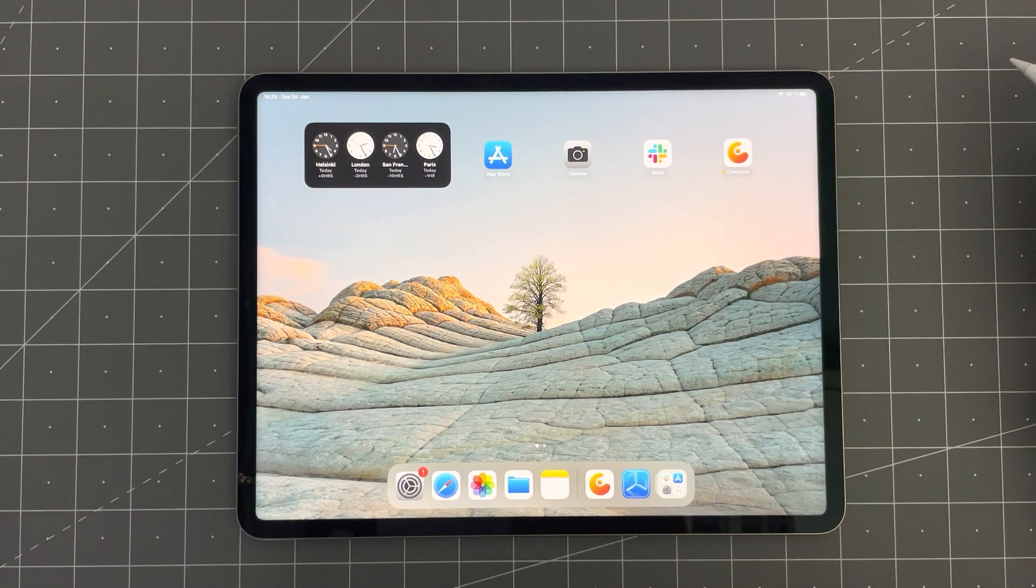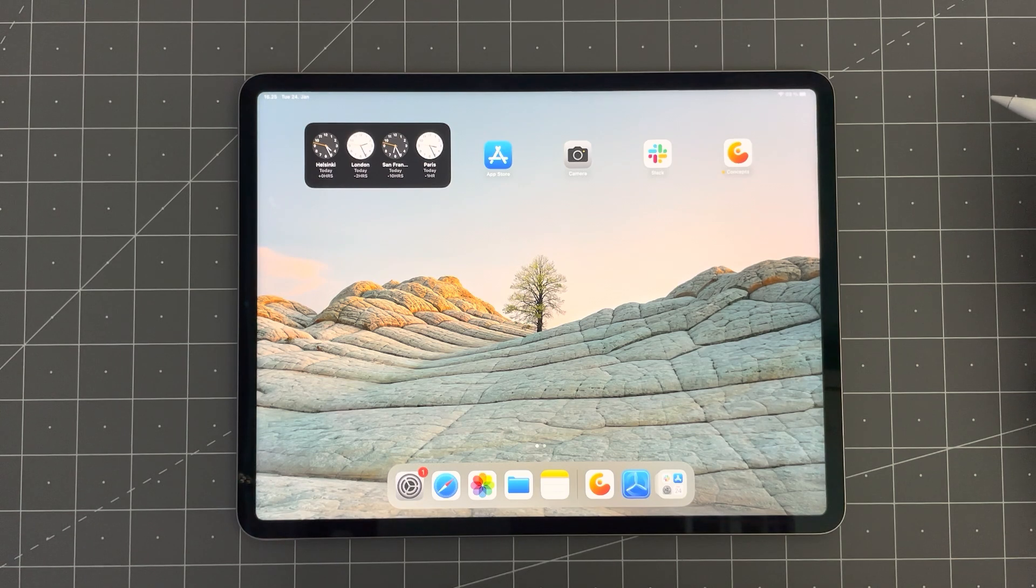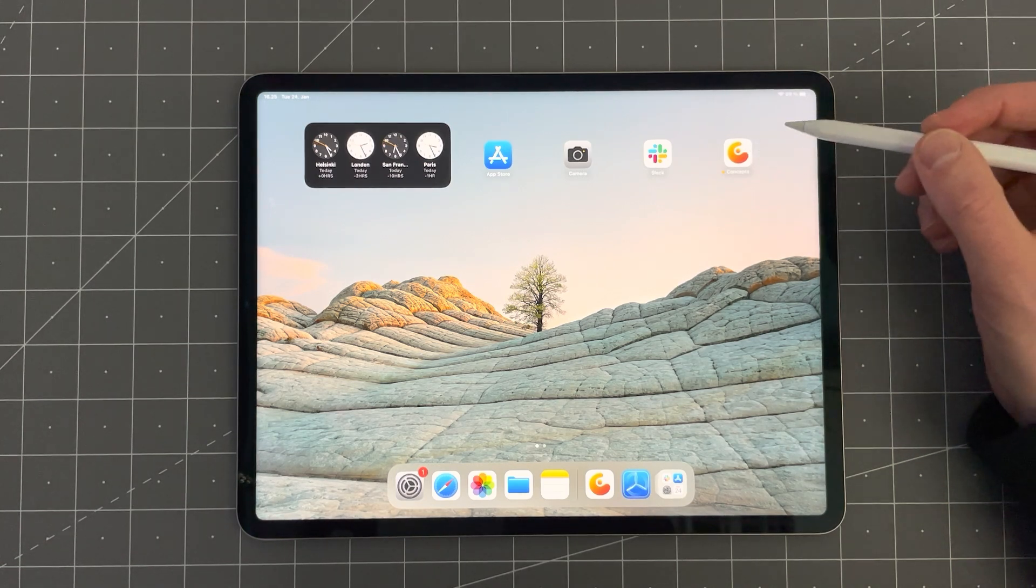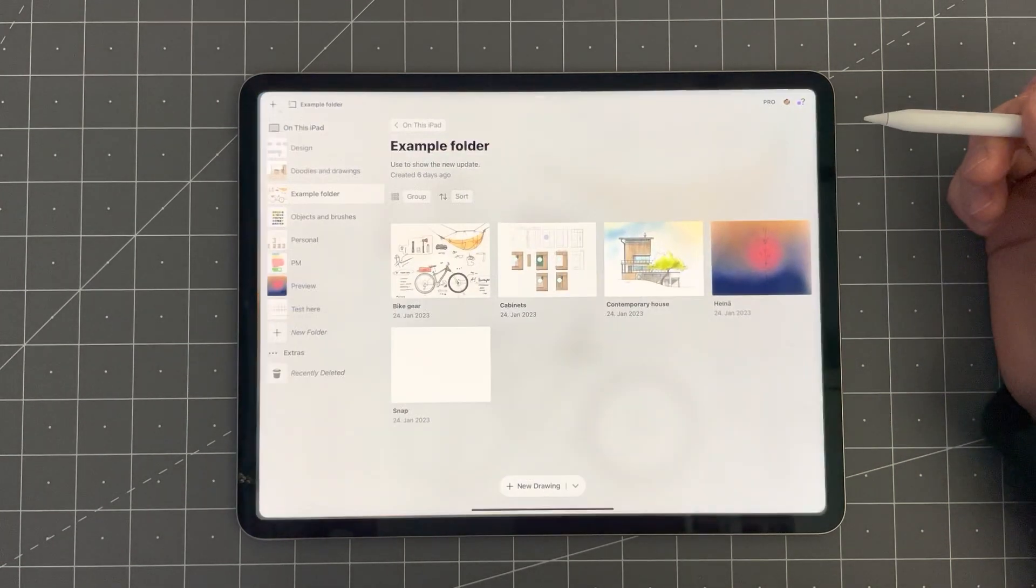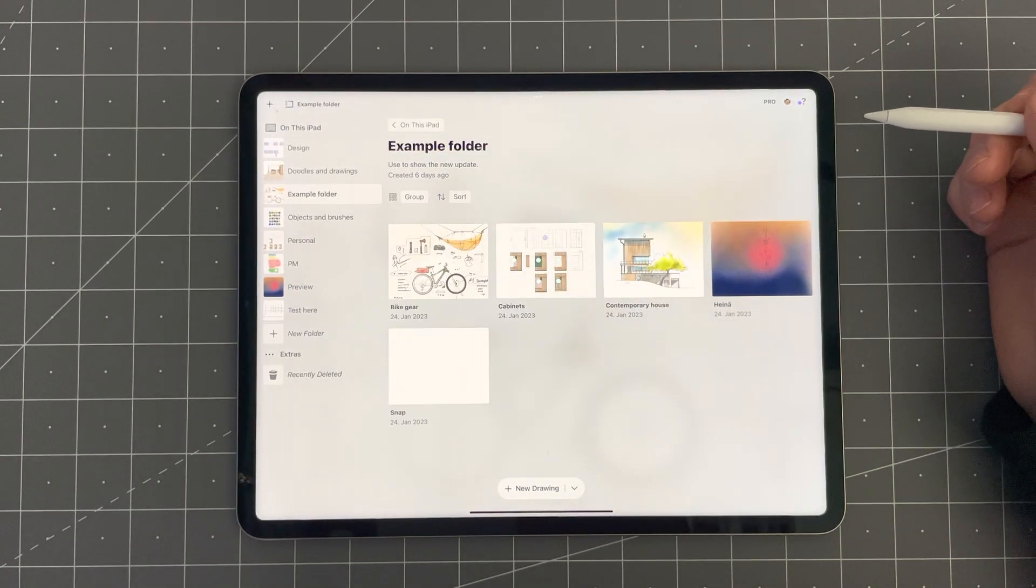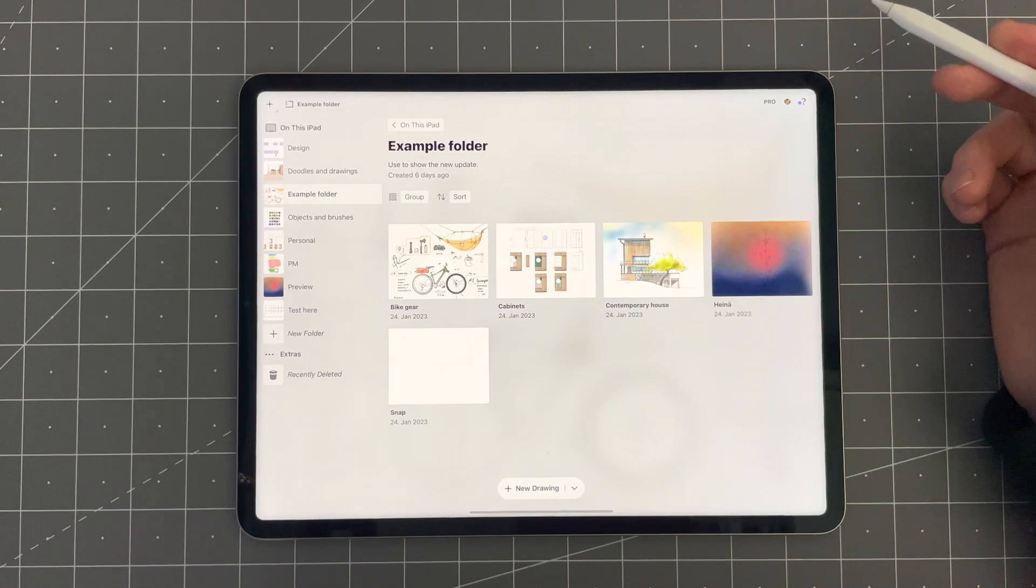In this video, I'll walk you through the new features in the 6.2 release. So let's get started.